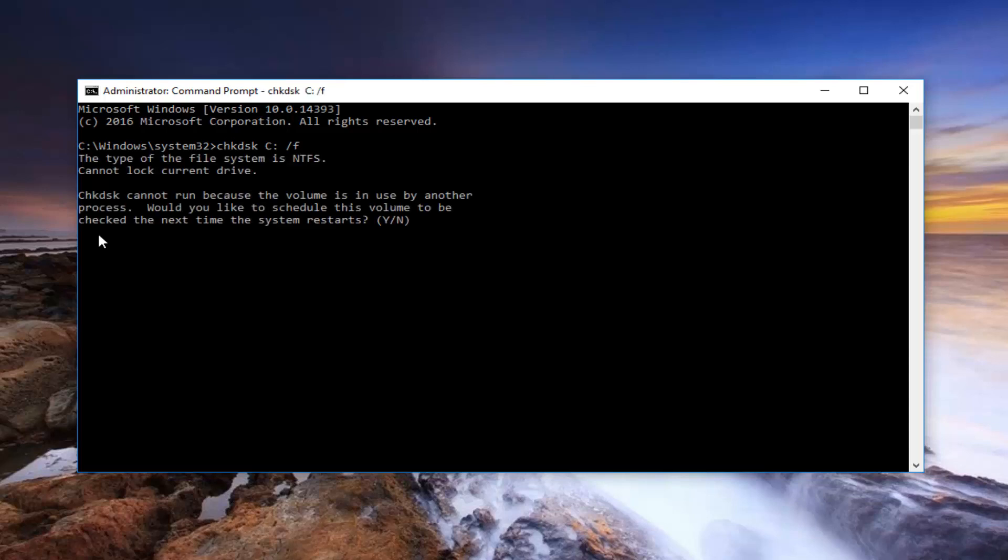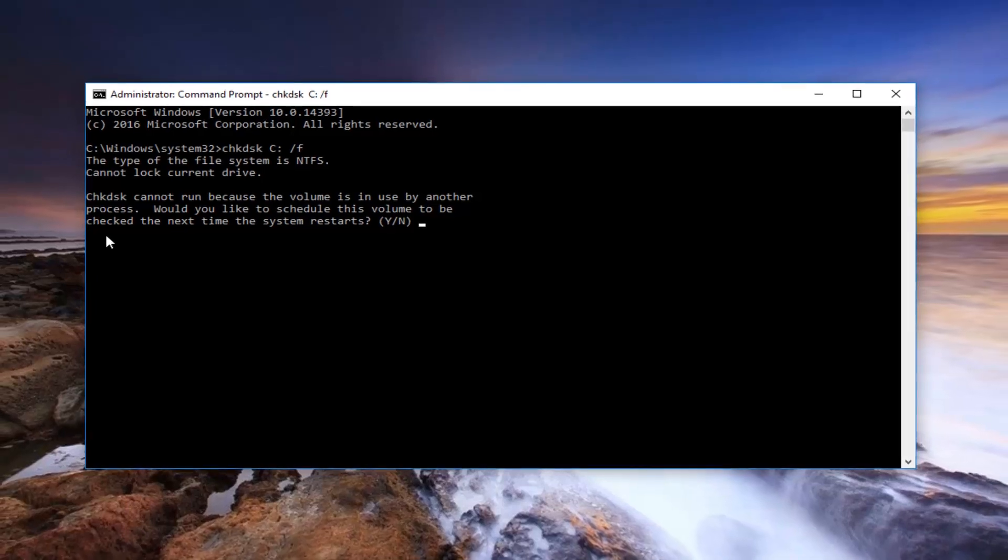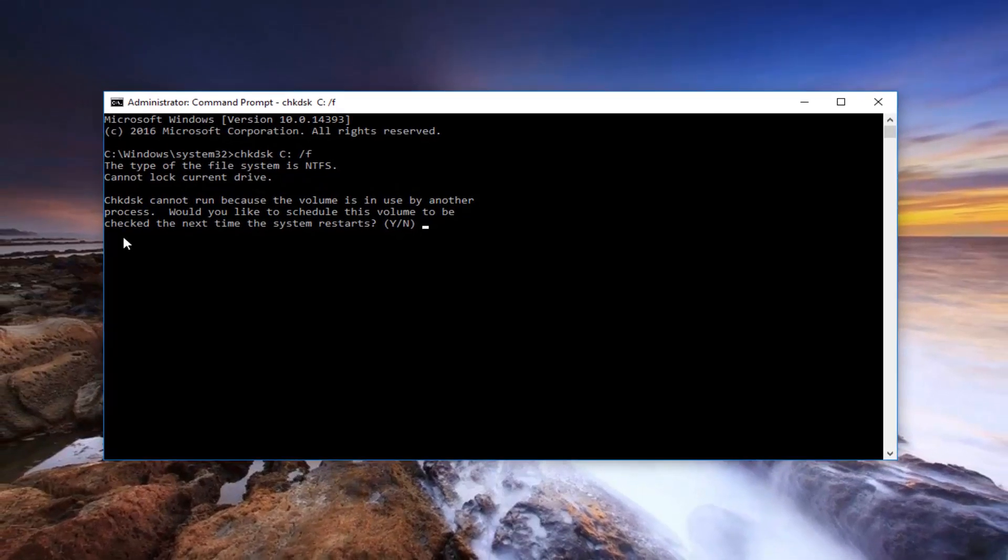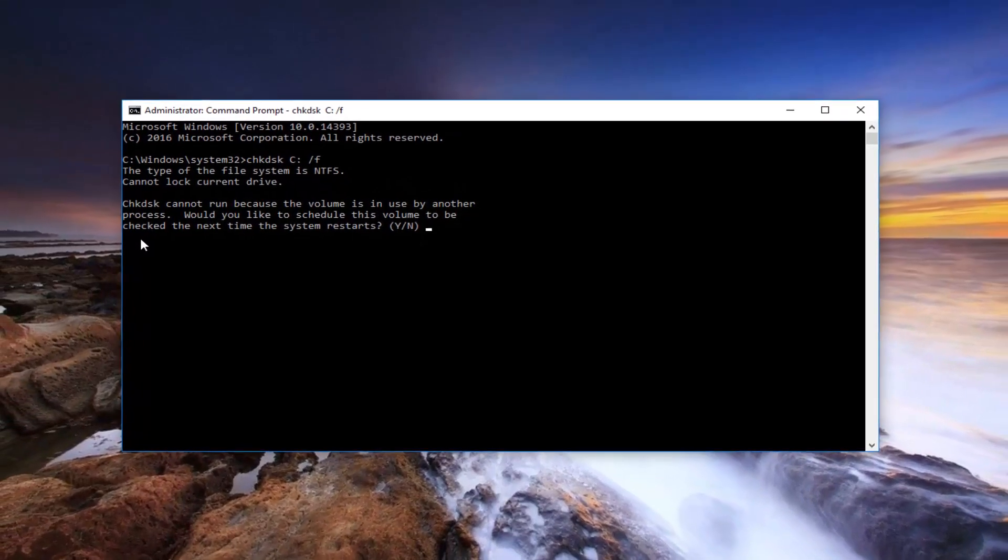It's going to say, check disk cannot run because the volume is in use by another process, would you like to schedule this volume to be checked the next time the system restarts. At this point, you would type Y on your keyboard, hit enter, and then you would close out your command prompt, restart your computer, it would run the scan, and then hopefully if there were any integrity issues found, they would be resolved.